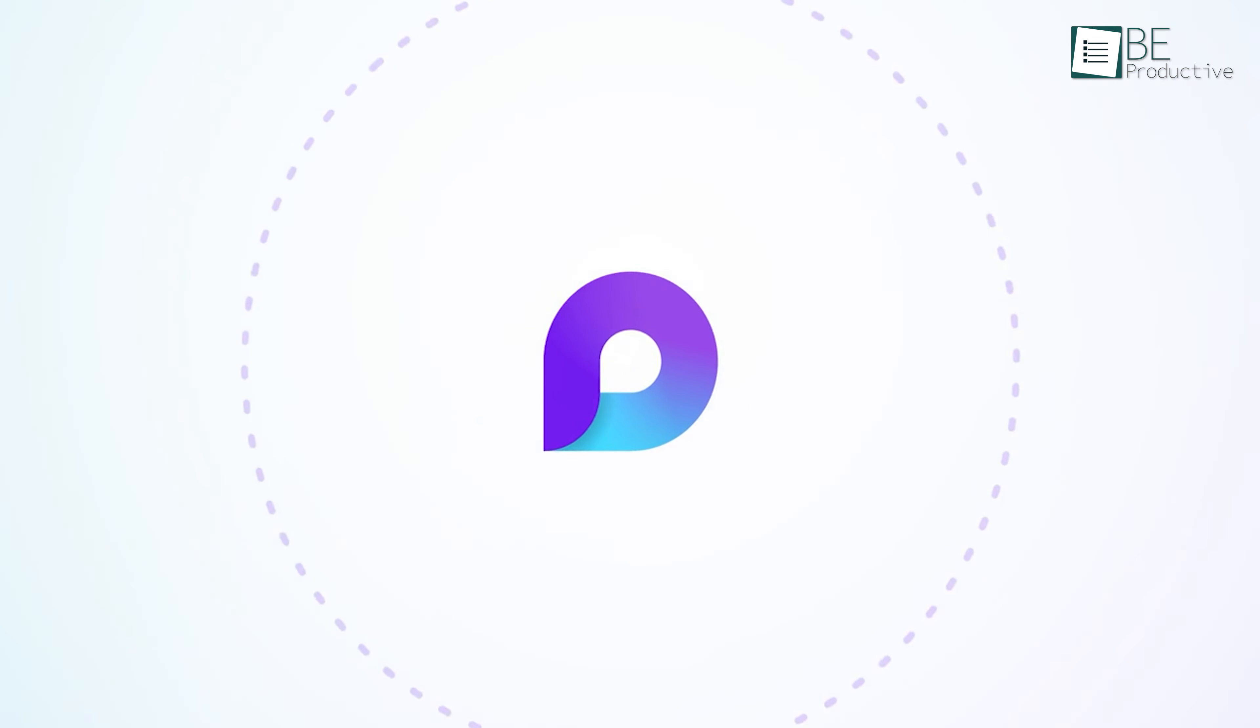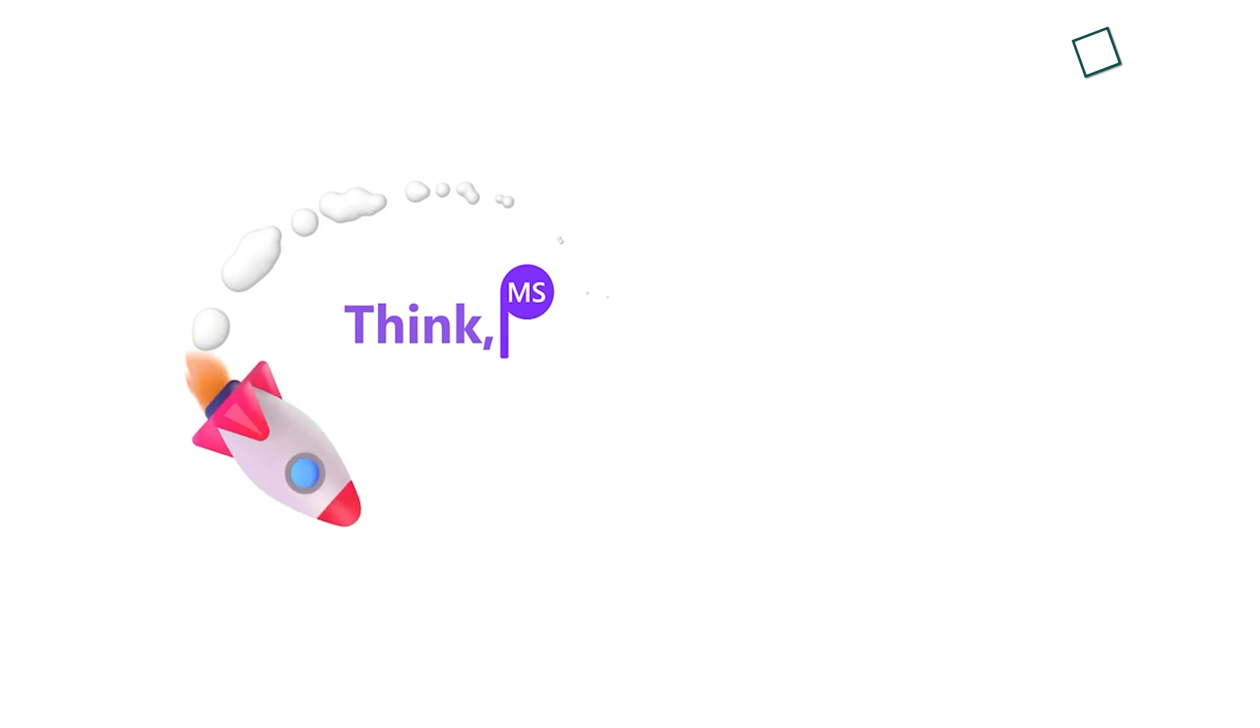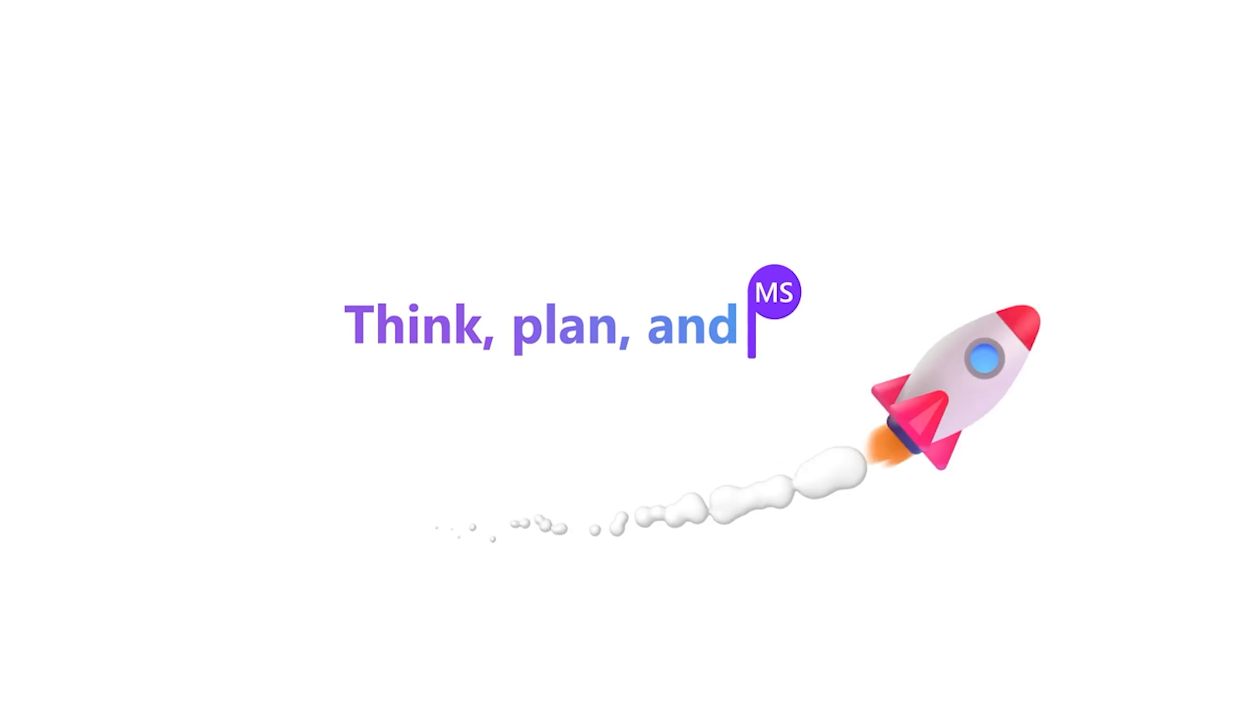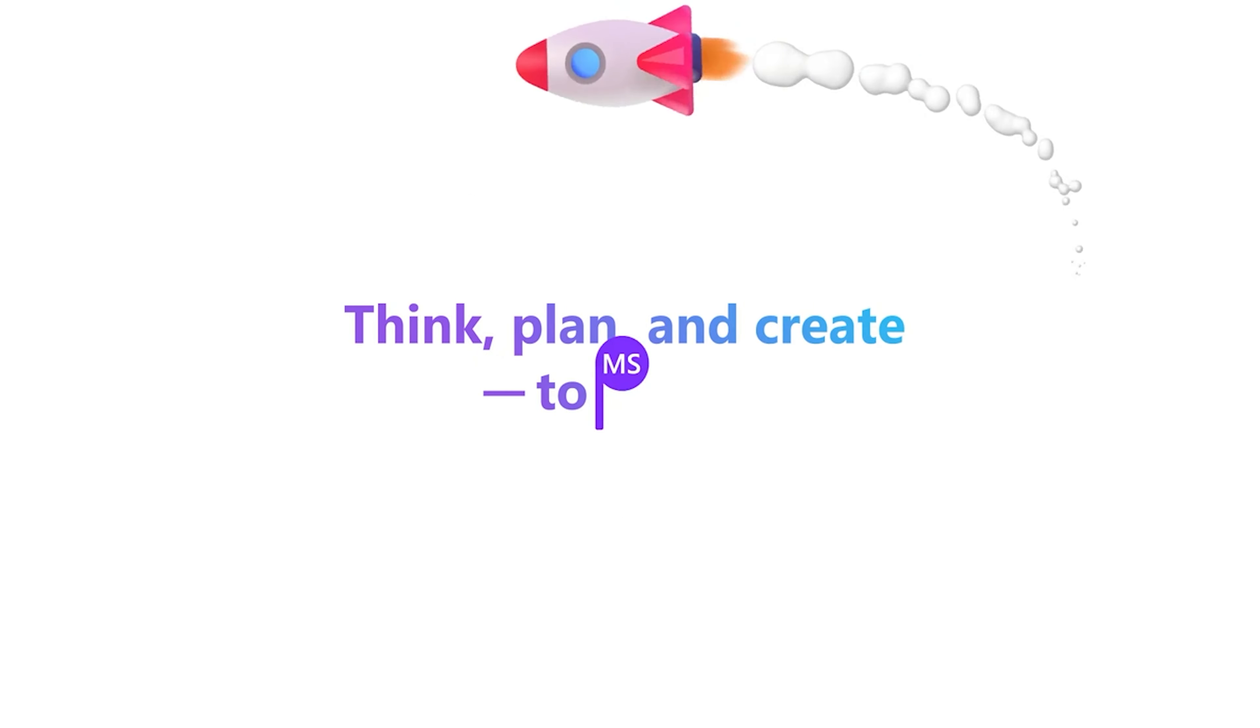Here we have jotted down some noteworthy updates that make Loop more powerful and convenient to use for planning, note-taking, task management, and more.